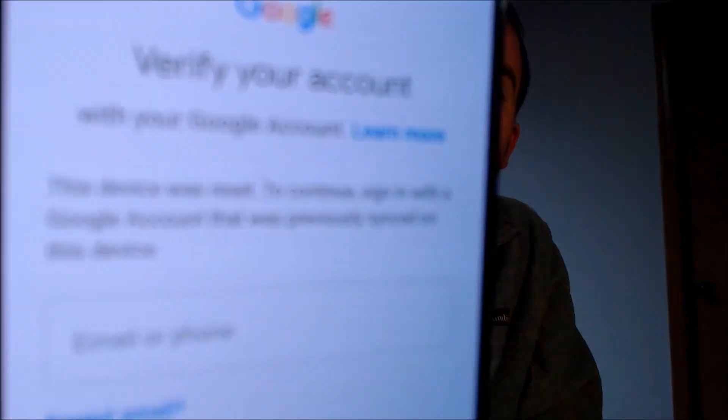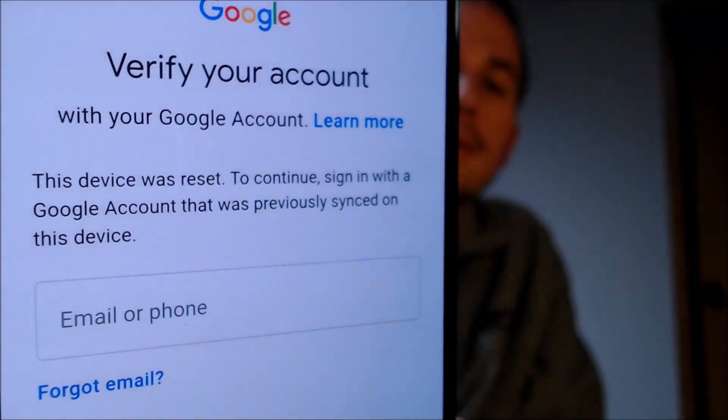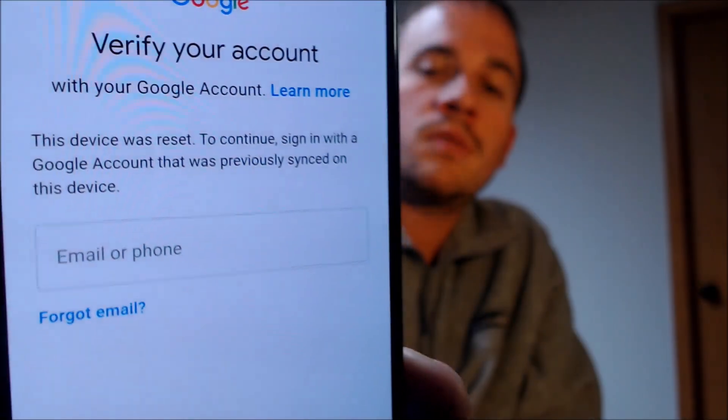One of the services that our customers most frequently ask us to perform is the removal of the Google account lock security feature on an Android device, also known as the FRP lock. Here with us today we have a Samsung Galaxy S10e. This is a device that does have the Google account lock enabled, because as we're going through the setup process, we get to a screen that says it was reset and to continue, we have to sign in with an account that was previously on the device — it has to be the prior account, you can't just log in with any account. That's basically what the Google lock consists of.